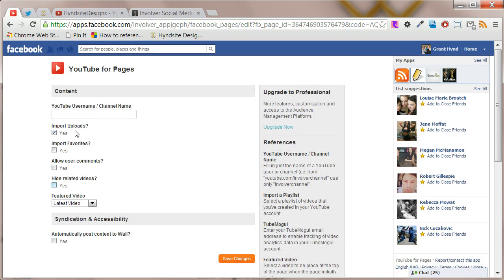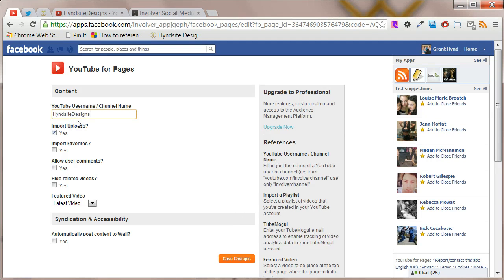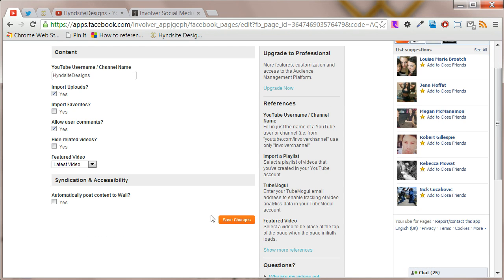After that you can now configure the settings. Add your YouTube username and check the boxes you want. I'm going to check import uploads and allow user comments. Once you're ready click save changes.